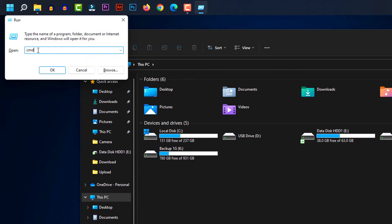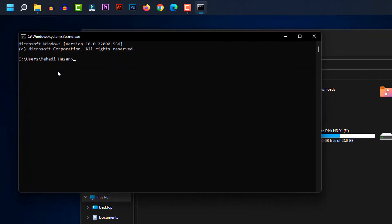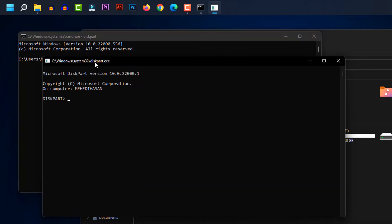Now type diskpart and press enter on the keyboard. Type list disk and press enter.